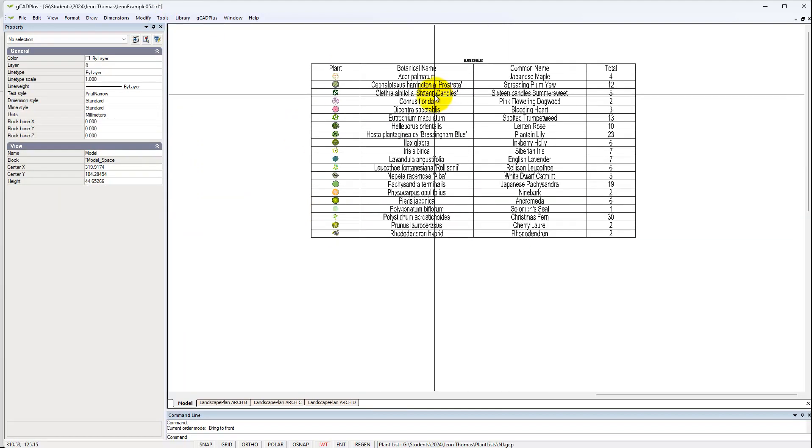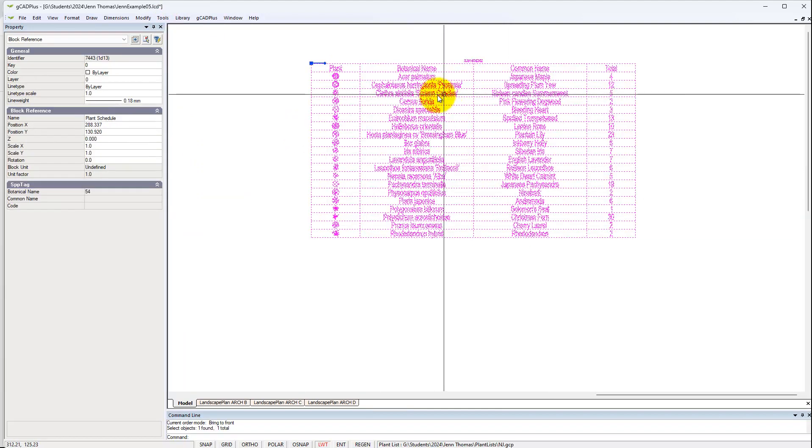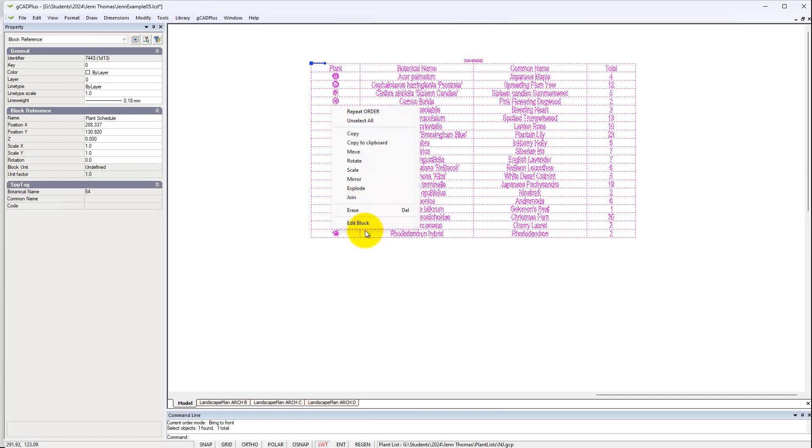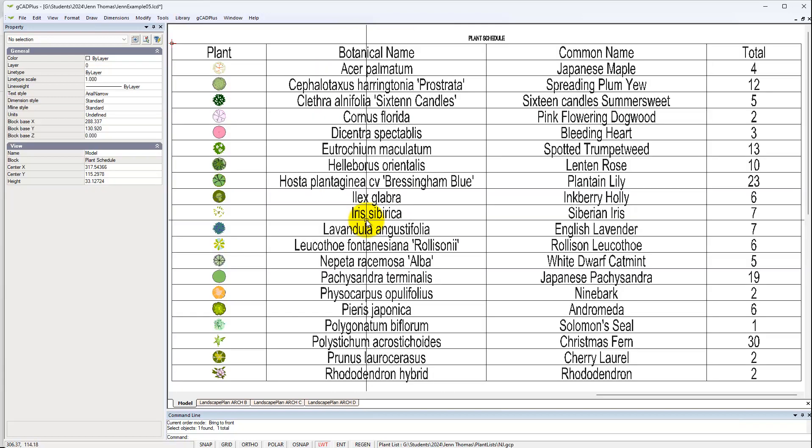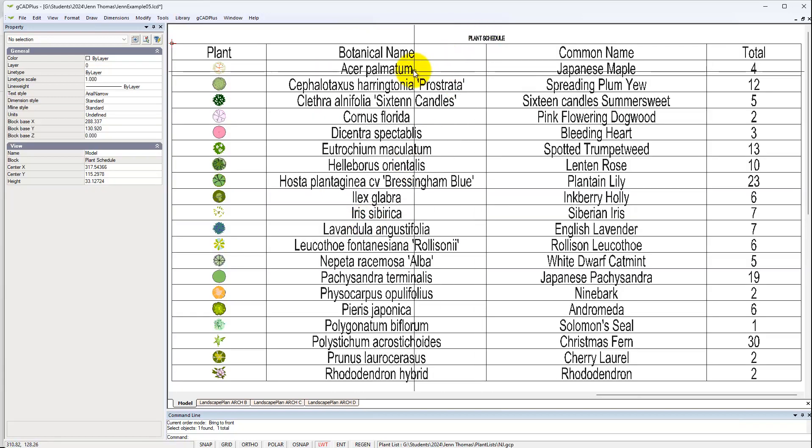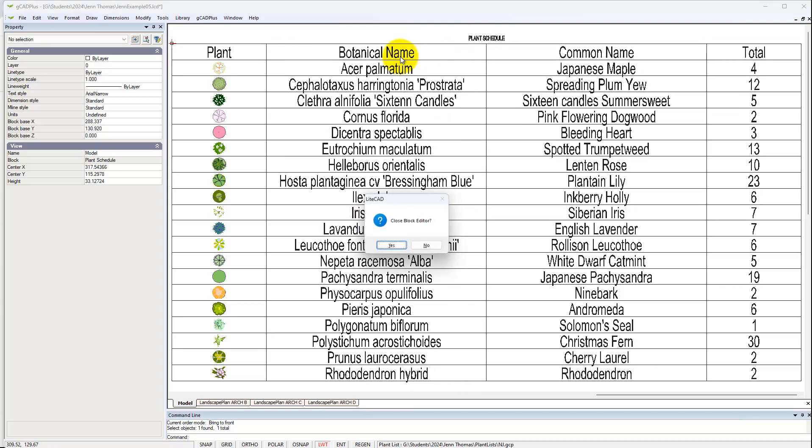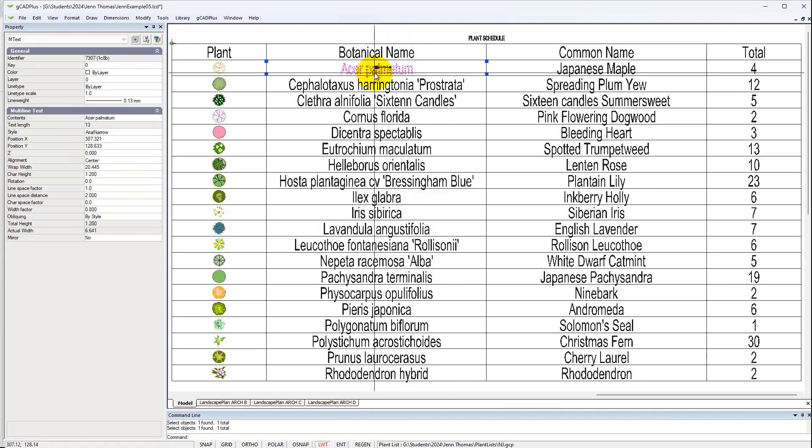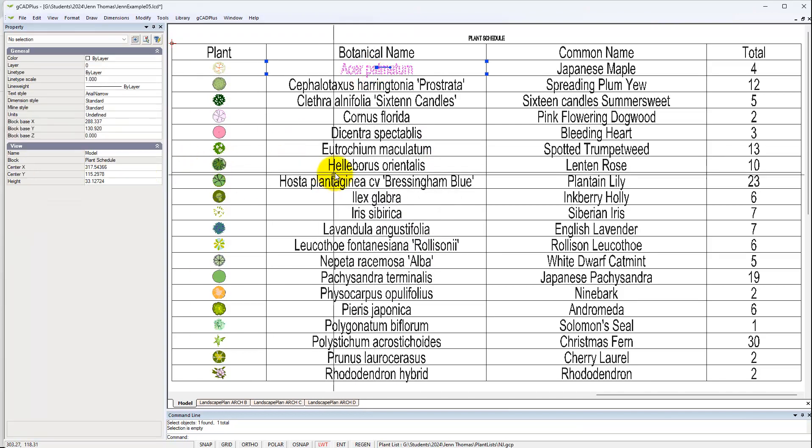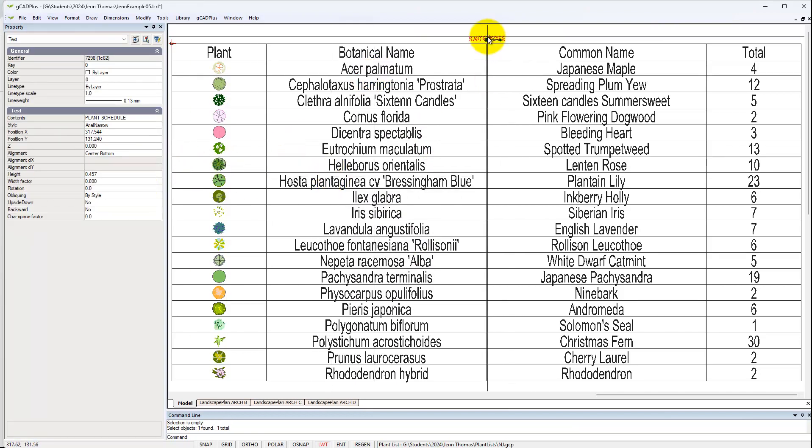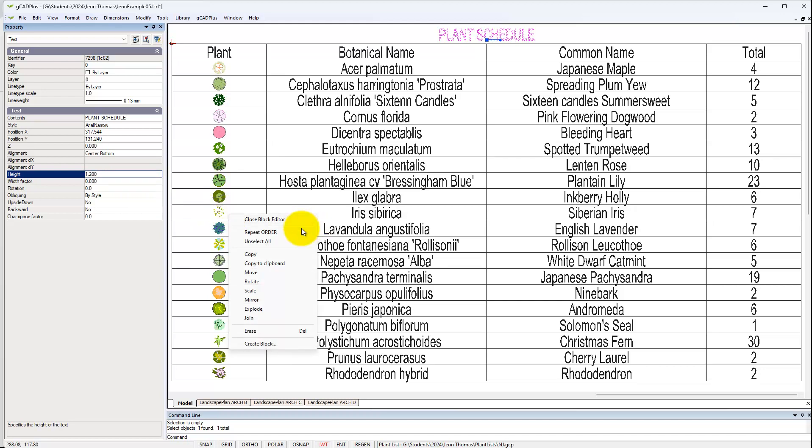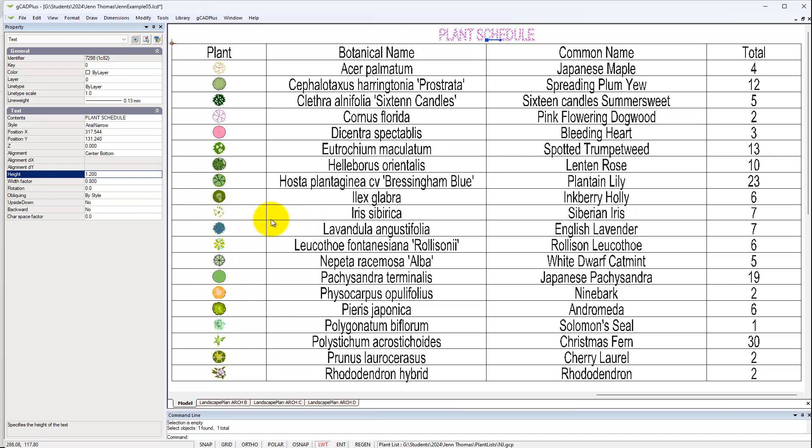The last thing to do is jump in there, right click and edit, and make that plant schedule at least as high as this one. So here that text is 1.2, so let's make this one 1.2. And then close the plant schedule, close the block editor rather.